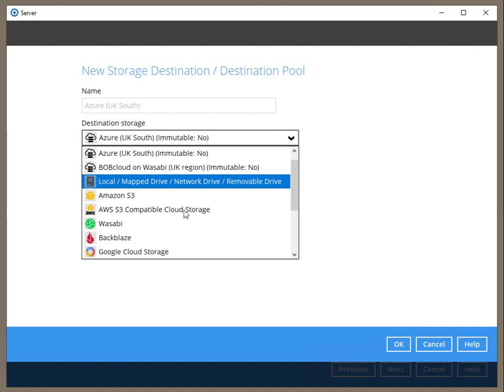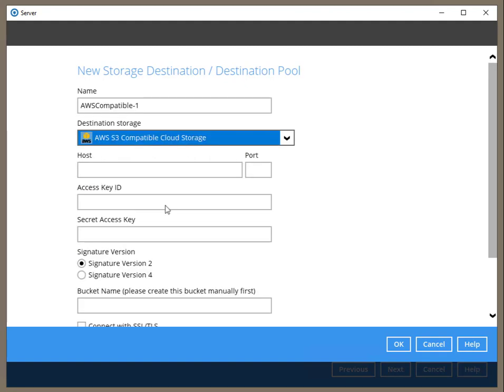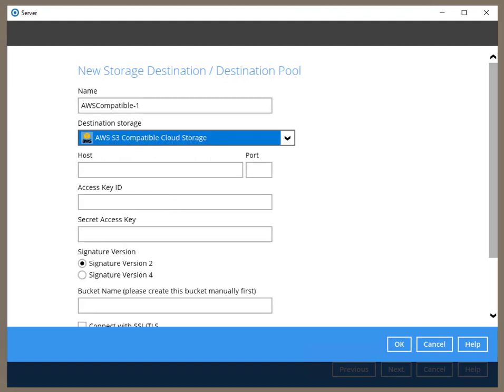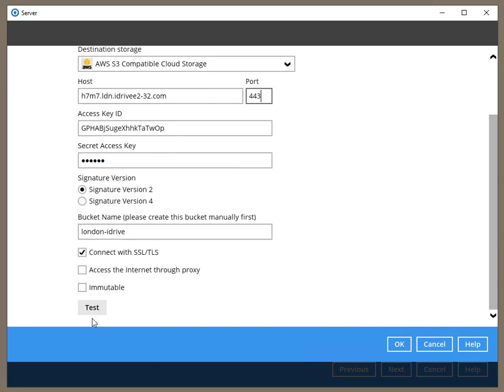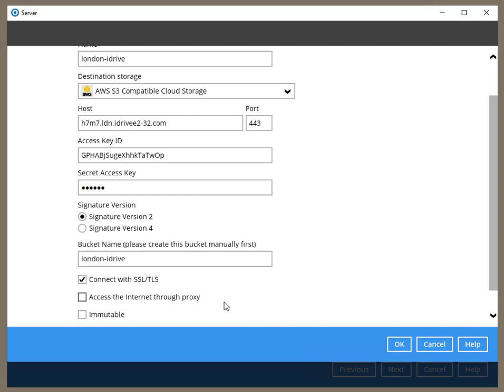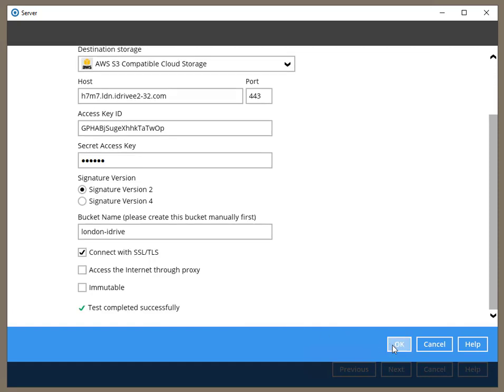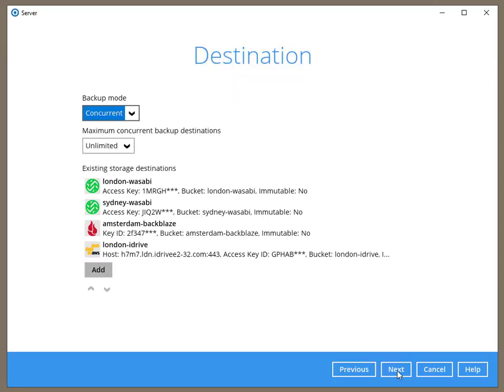Although this video compares object storage between Wasabi and Backblaze, I want to add another object storage provider, this time from iDrive. We don't have a dedicated storage connector for iDrive because they're new to us. However, we have a standard S3 connector we can use.